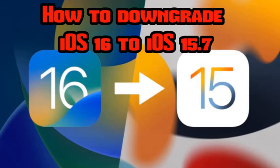Hello guys, welcome back to my channel. Today I'm going to explain how to downgrade iOS 16 to iOS 15.7.